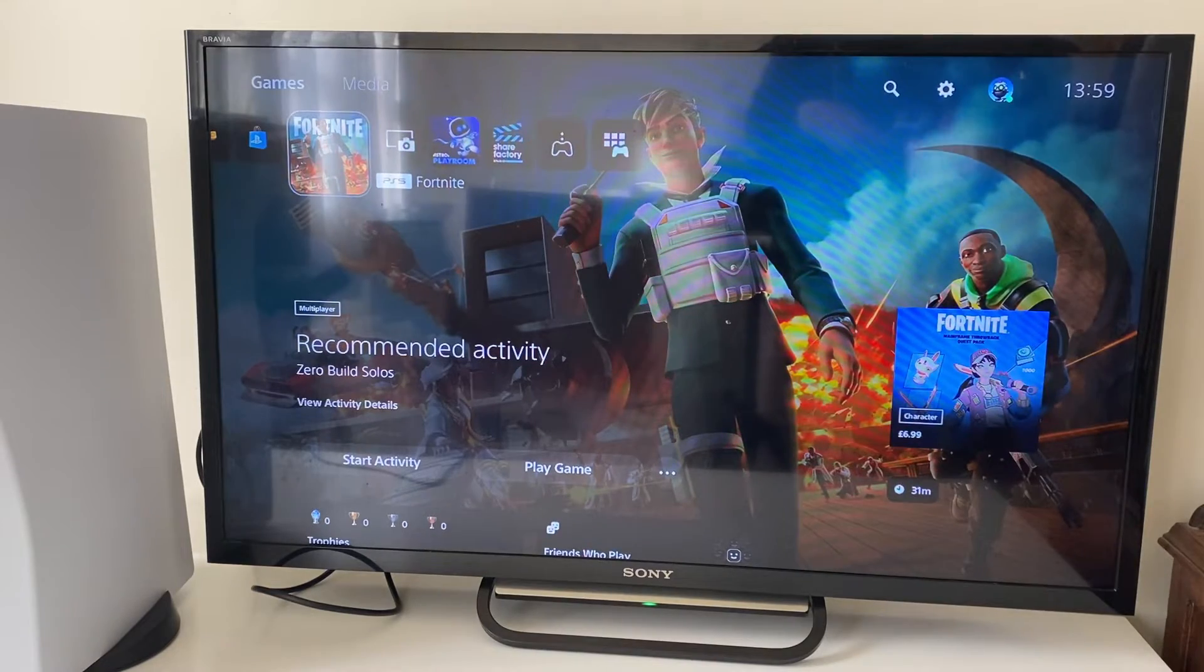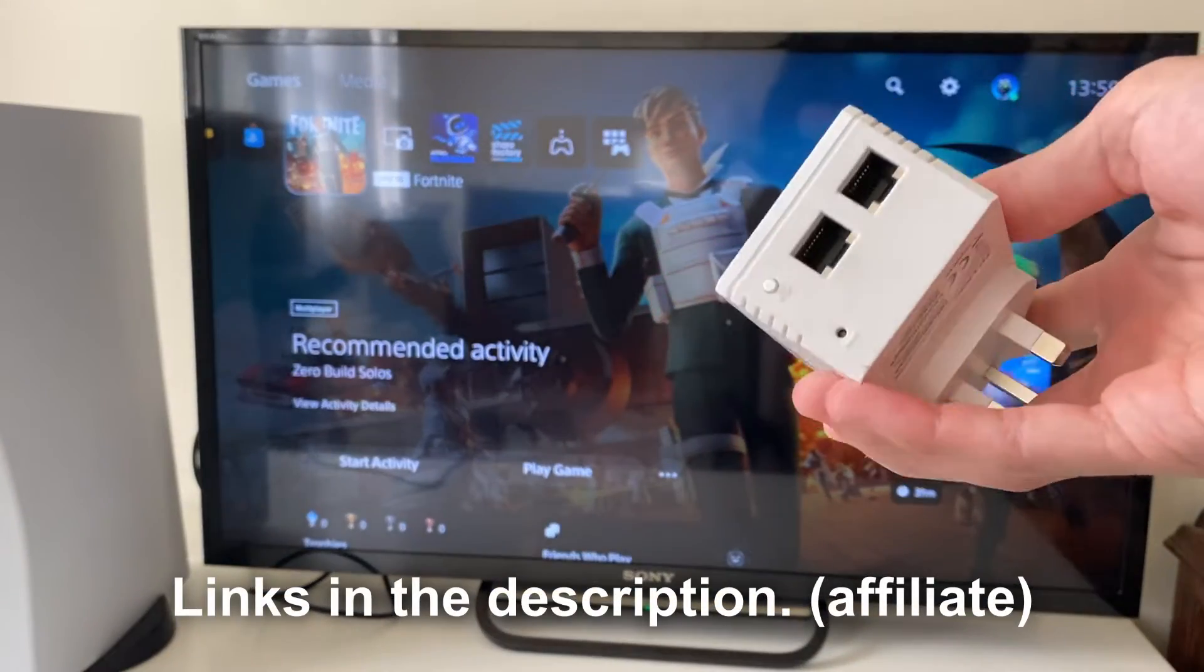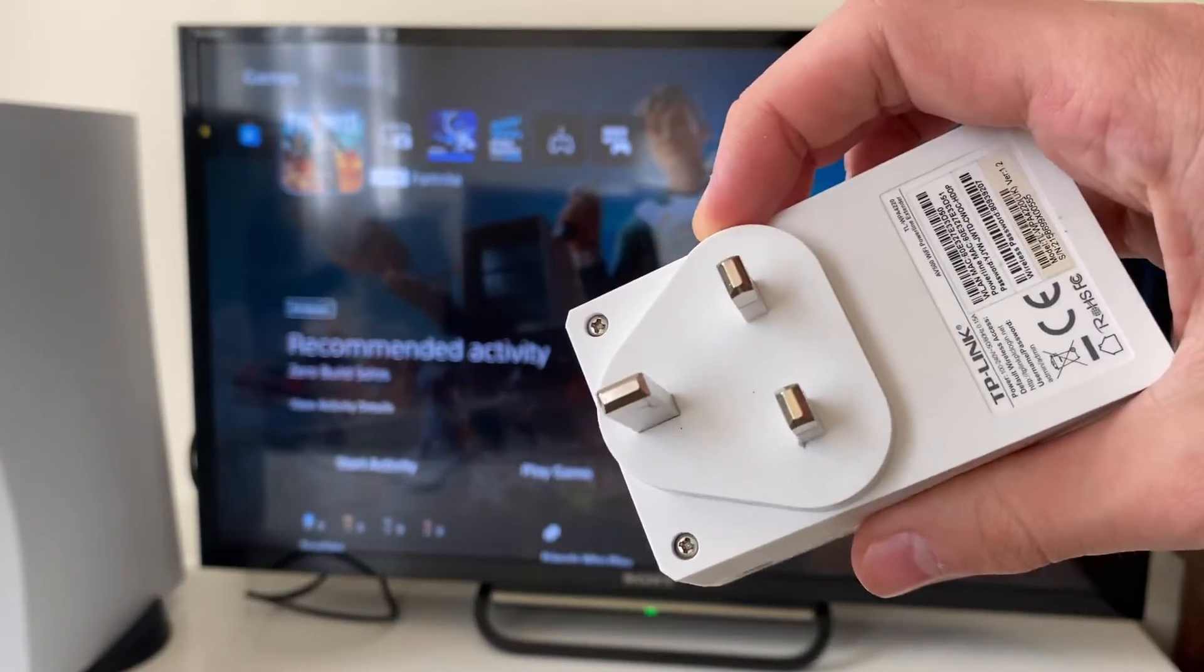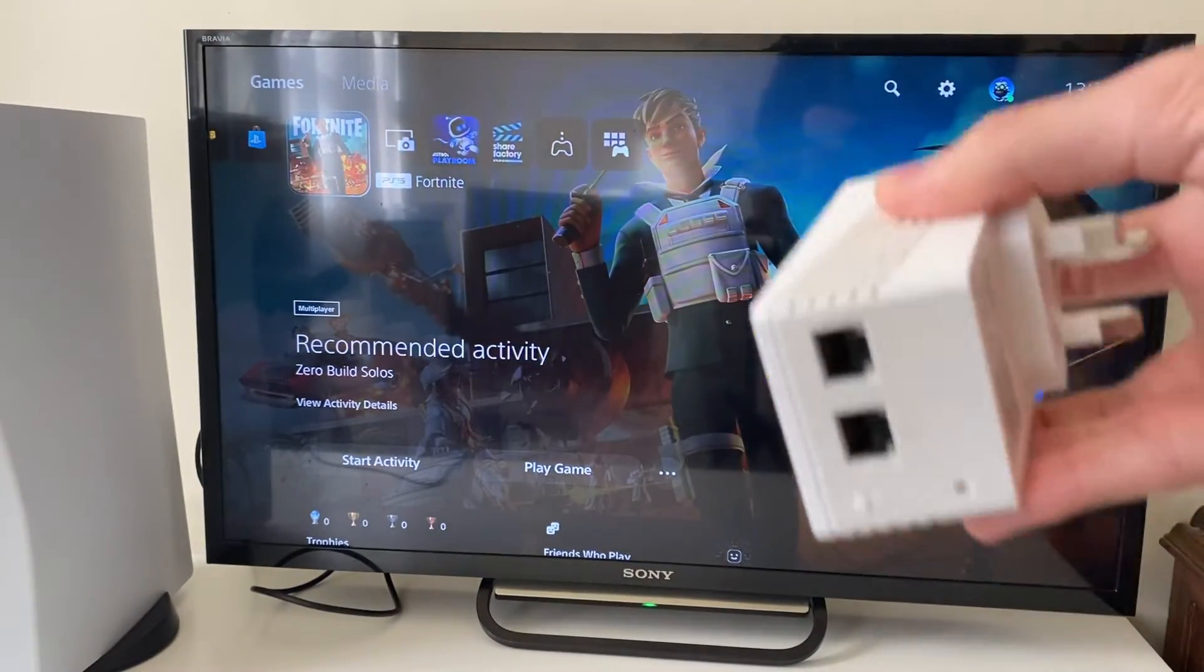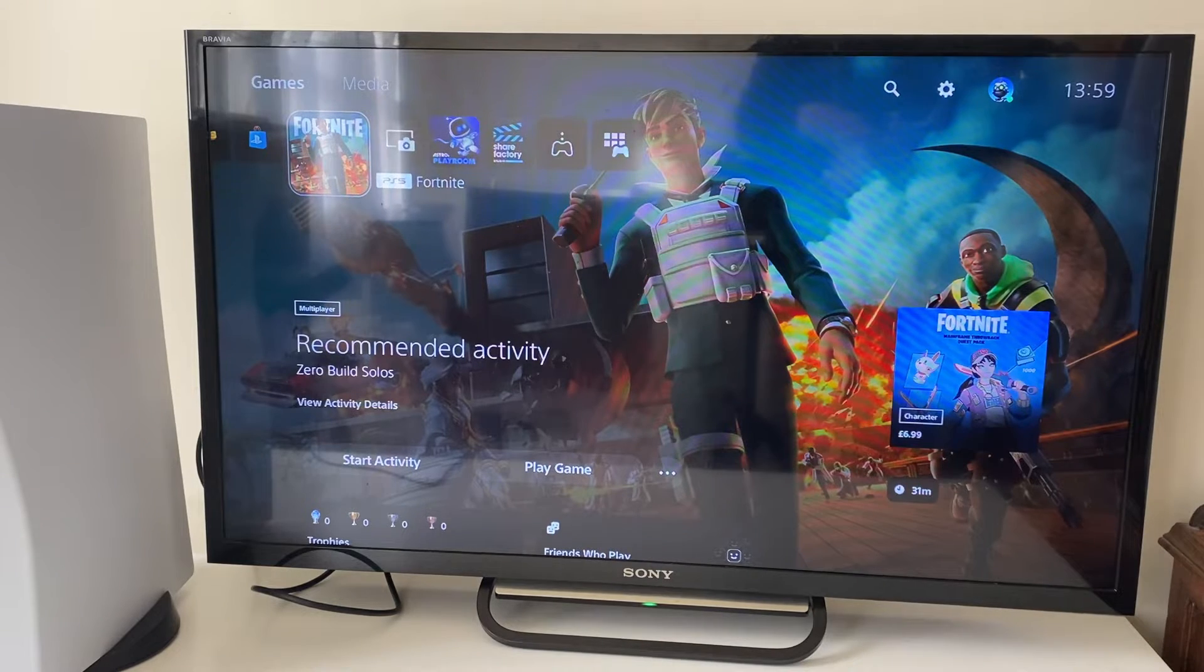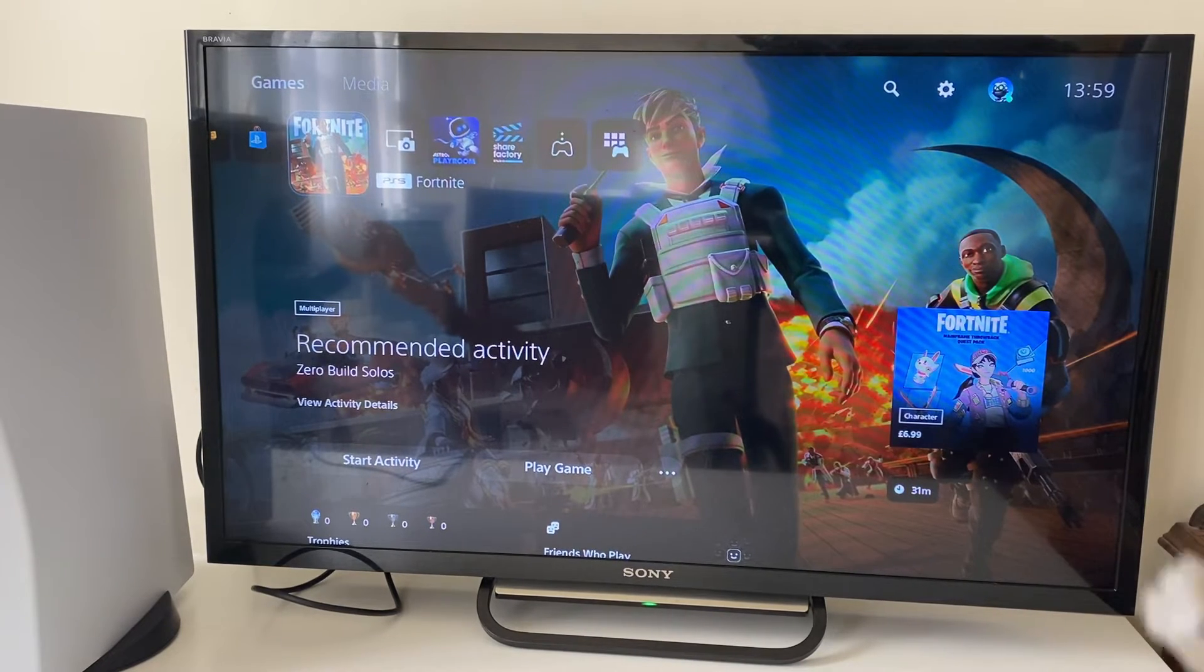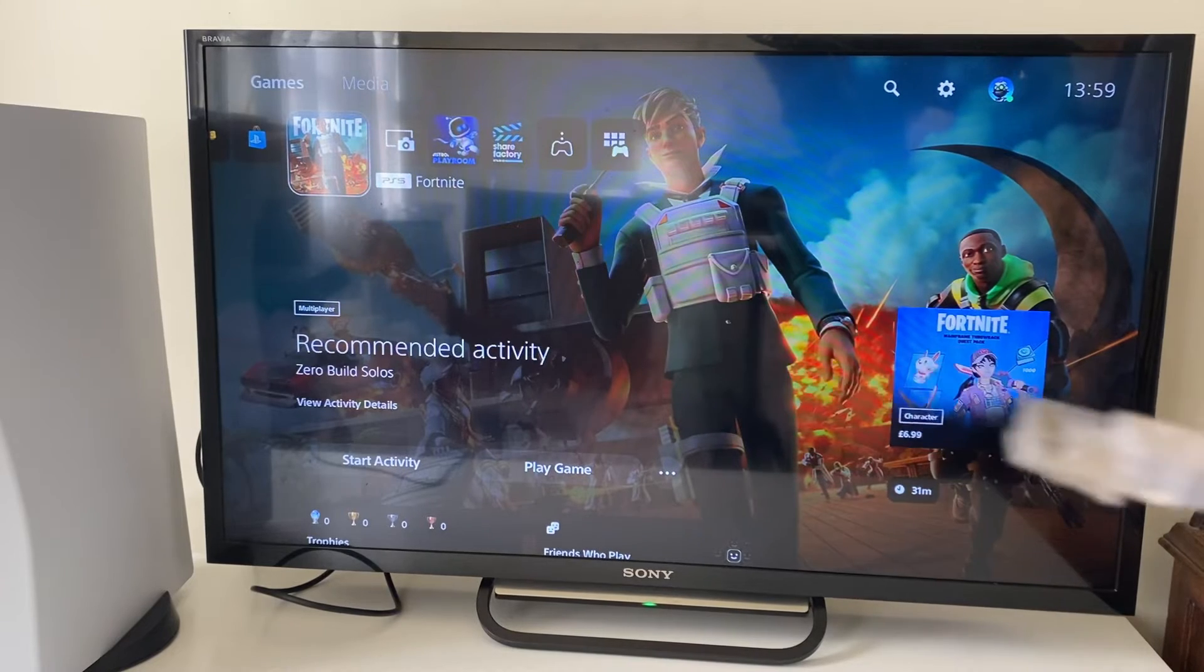Personally I use something called a powerline adapter and this gives me Ethernet ports anywhere in my house where I've got a plug. So I can plug this into my wall and I can get Ethernet anywhere. So I'm going to go and plug this in. I'm also going to plug one end of the Ethernet cable into it as well.